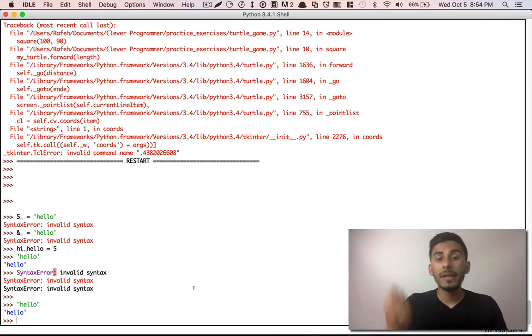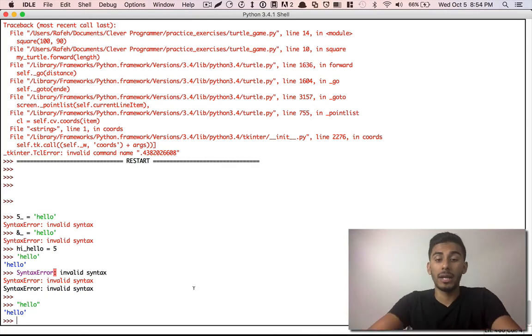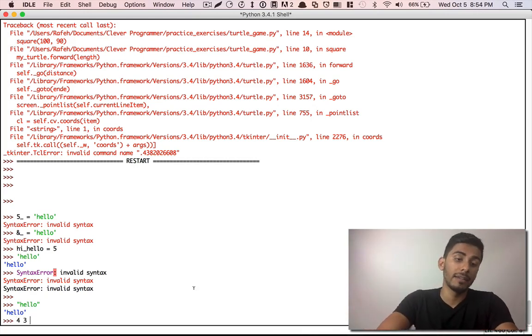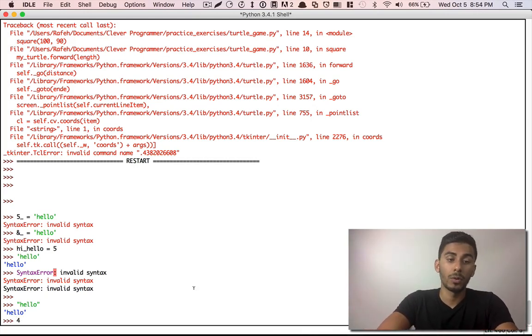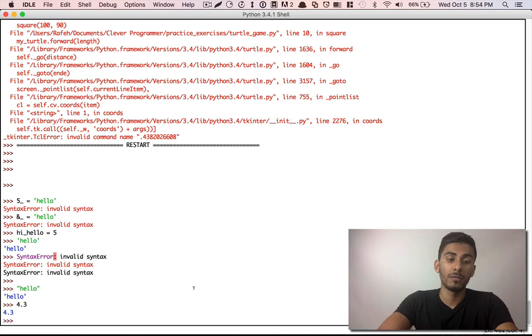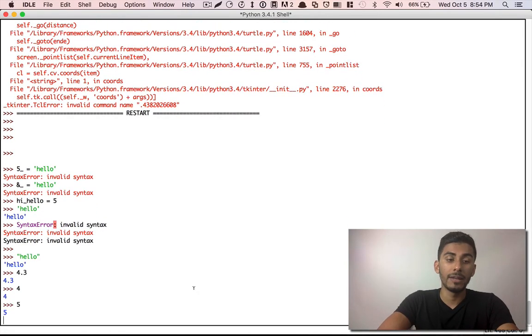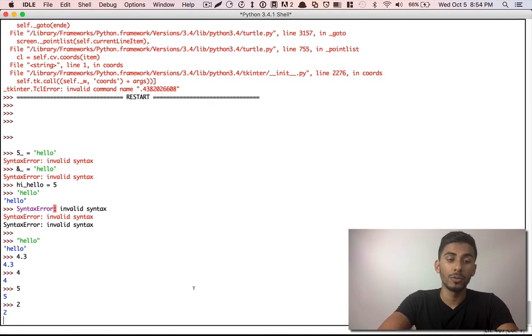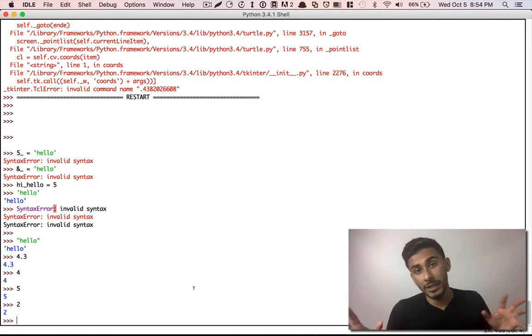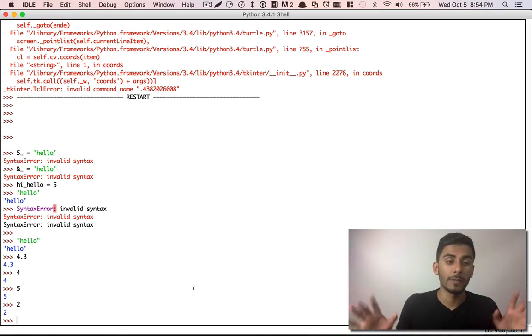Then you have your integers. Integers are anything that is like this, okay? 4.3, four point, or I'm sorry, four, five, two. Those are all your integers, obviously.